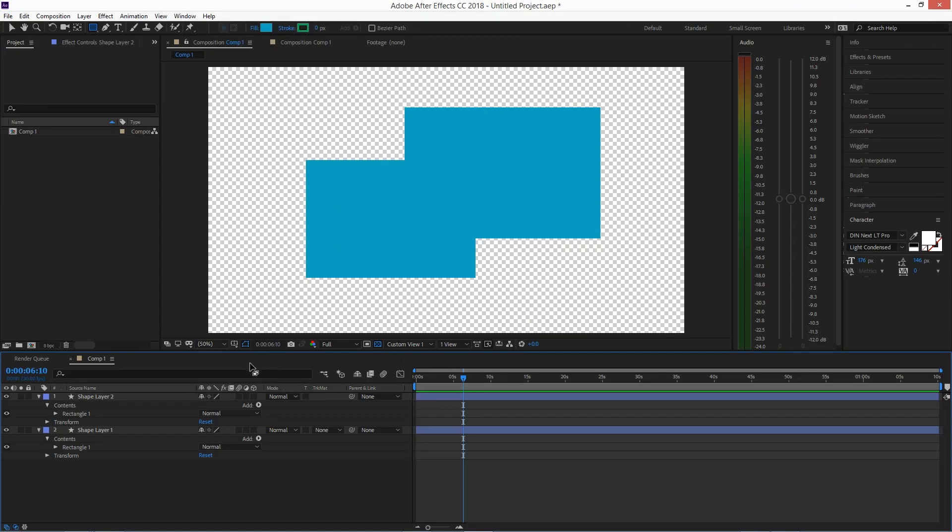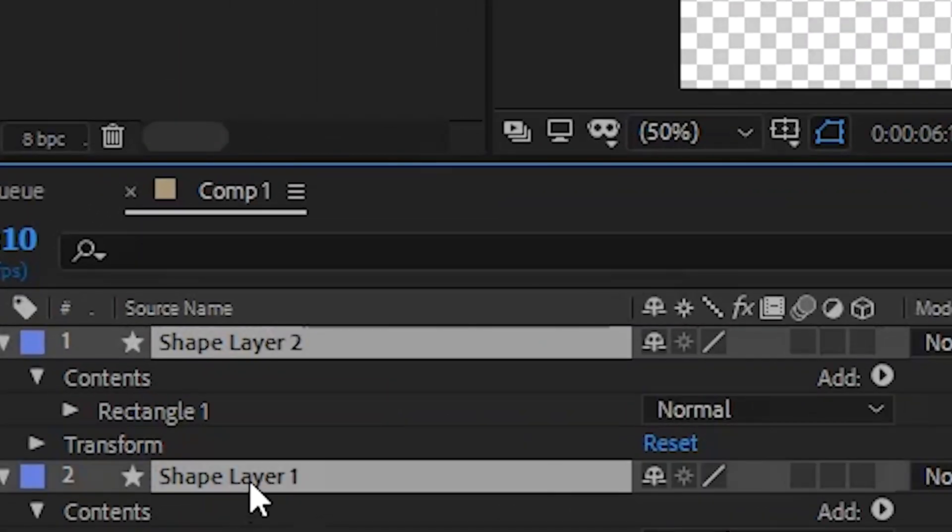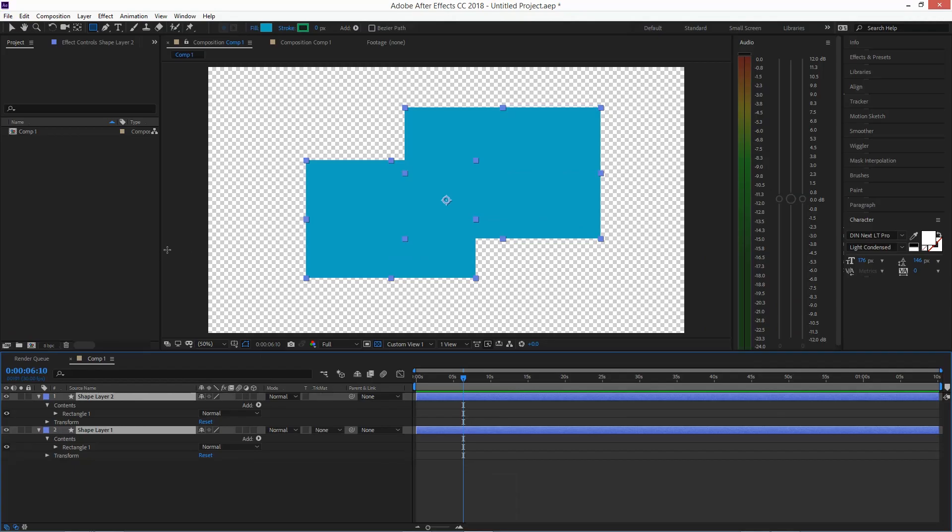You have to have a single shape layer selected with the emphasis on single. It's one. If you have multiple shape layers selected, it's still going to be grayed out.